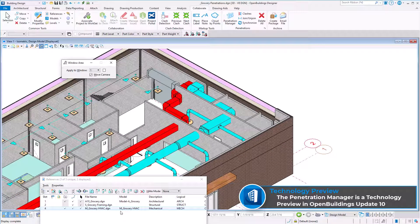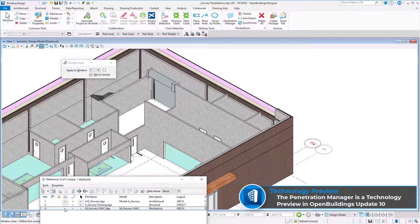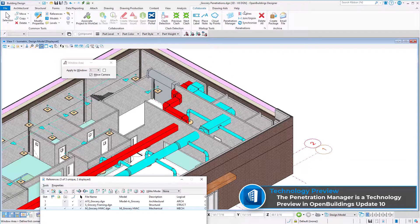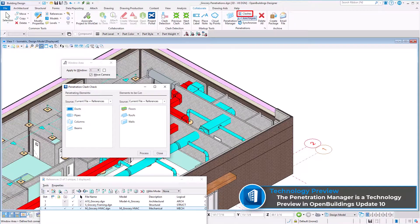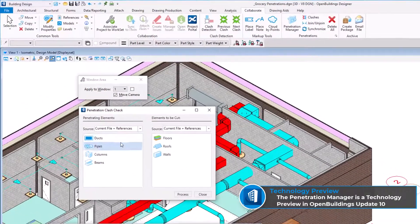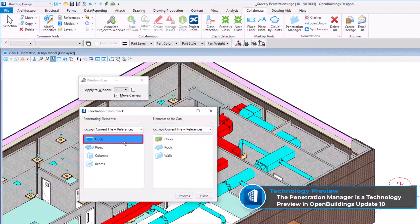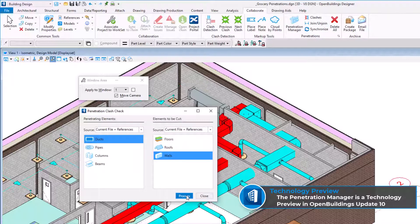Clashes can be identified between penetrating elements and host elements by using the penetration clash check tool. Here we will run a penetration clash check using the active architectural model and the referenced mechanical model. Ducts are selected as the penetrating element and walls are selected as the element to be cut. This is then processed.